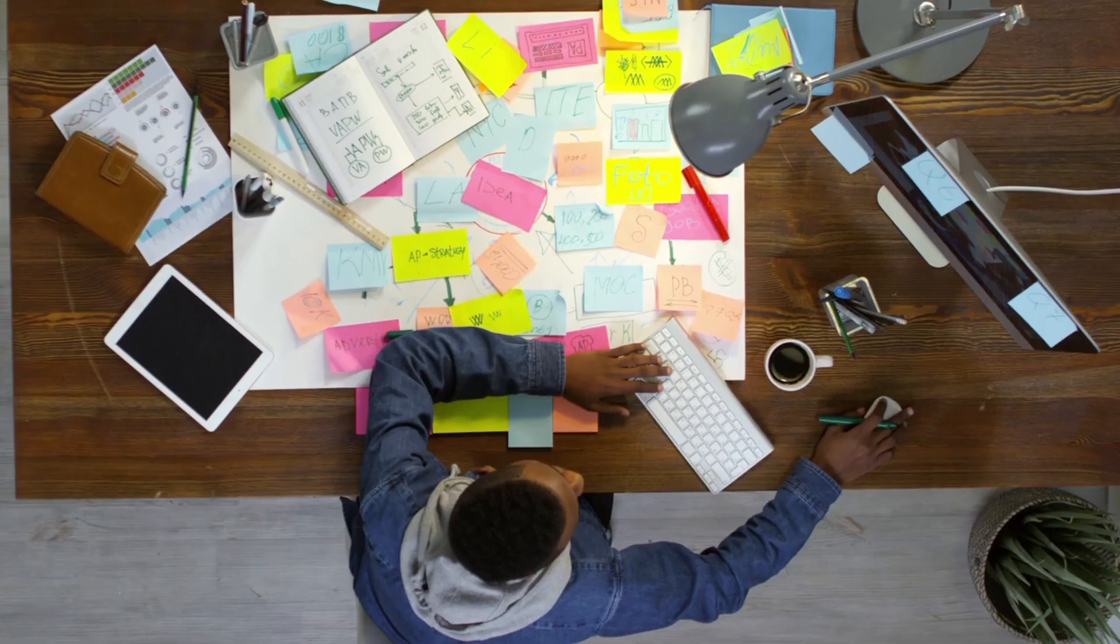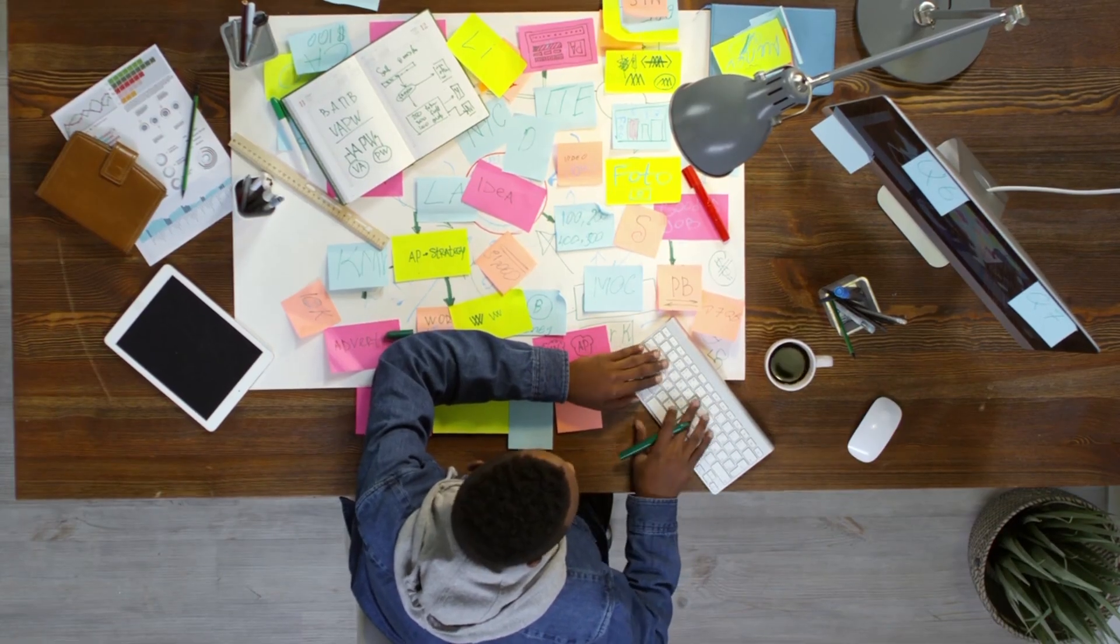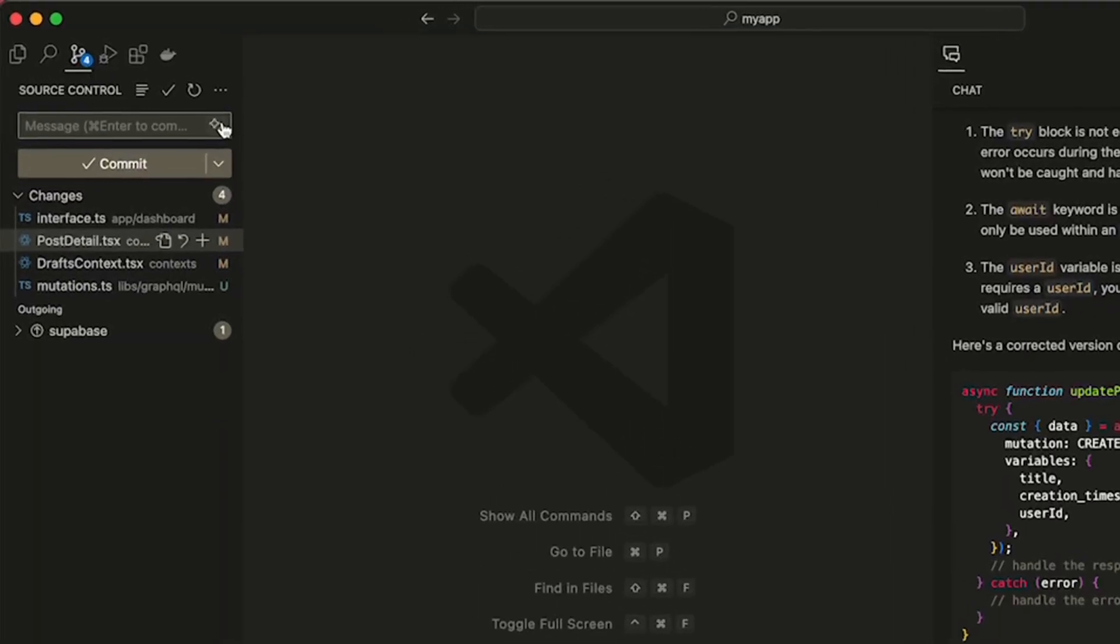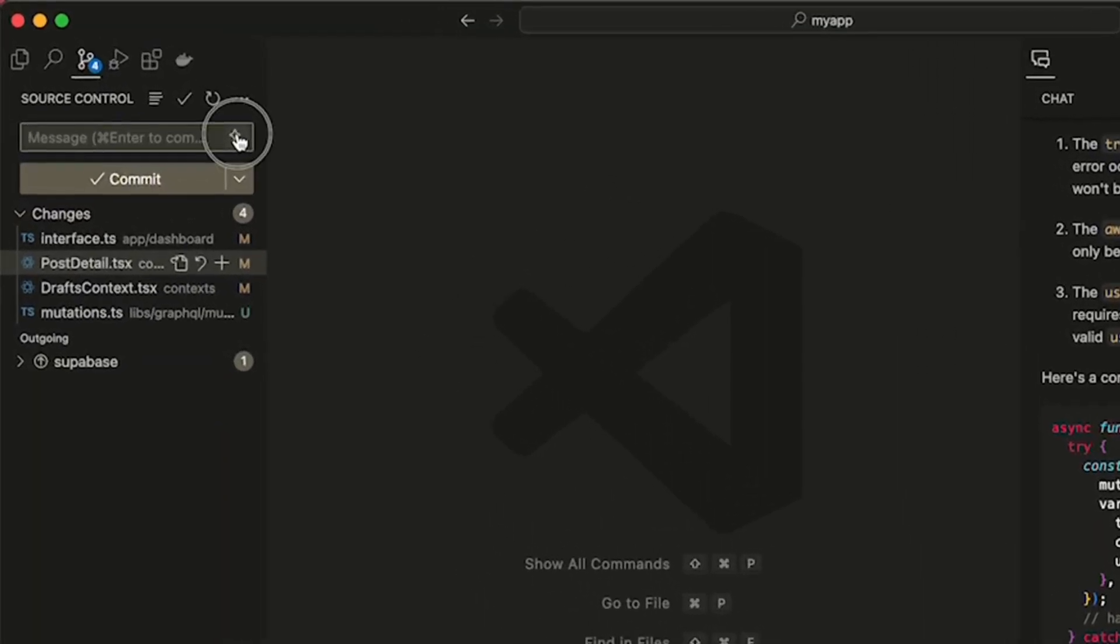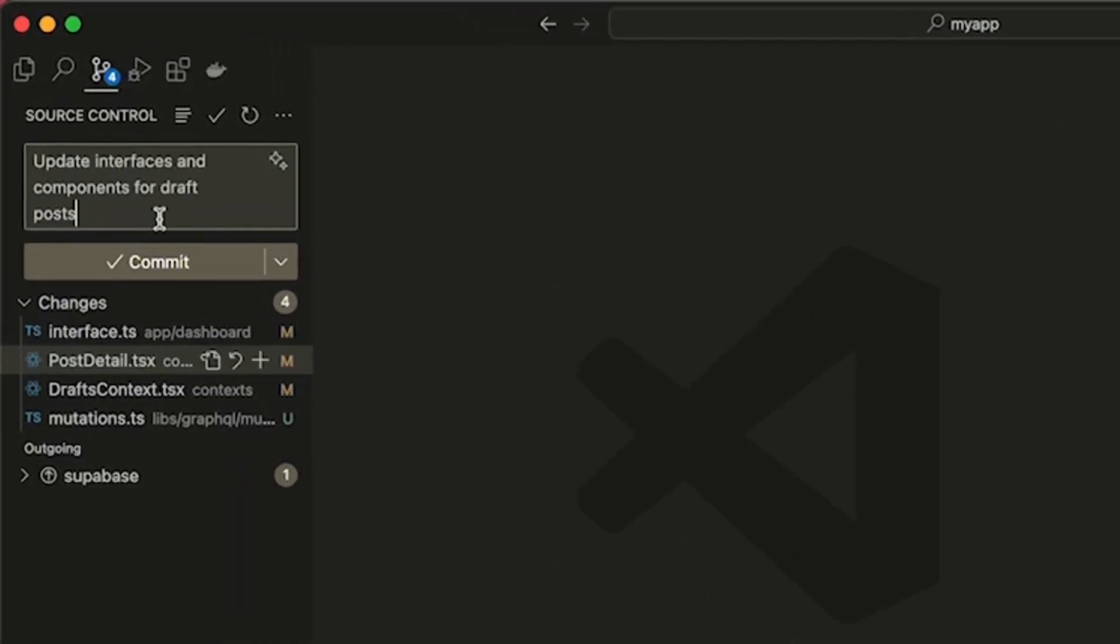Lastly, you can also use Copilot to write commit messages. Copilot will come up with the best commit messages for you, so you won't confuse your teammates anymore.